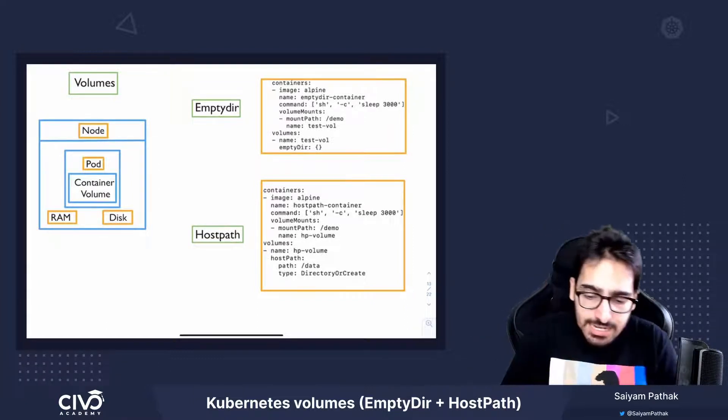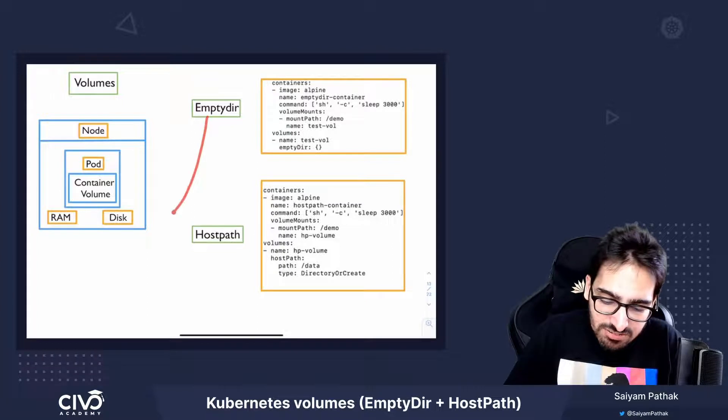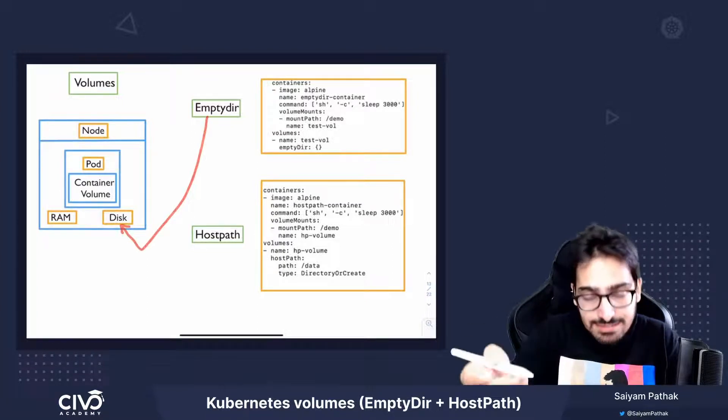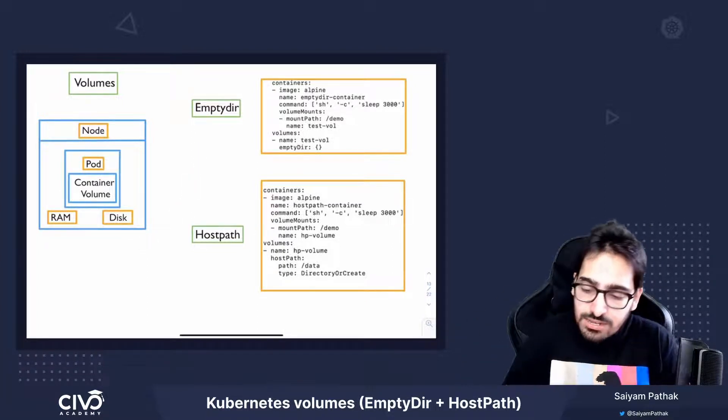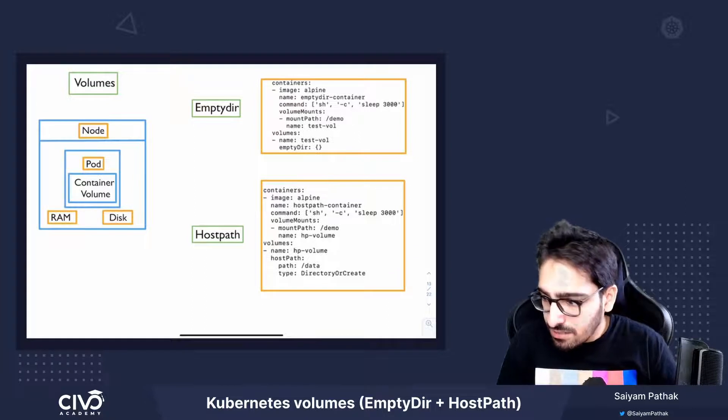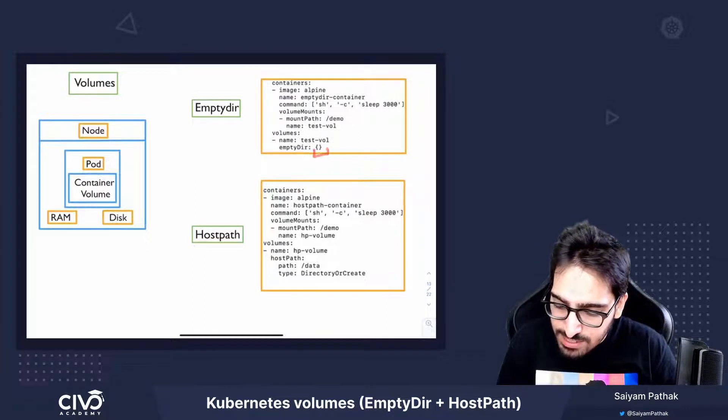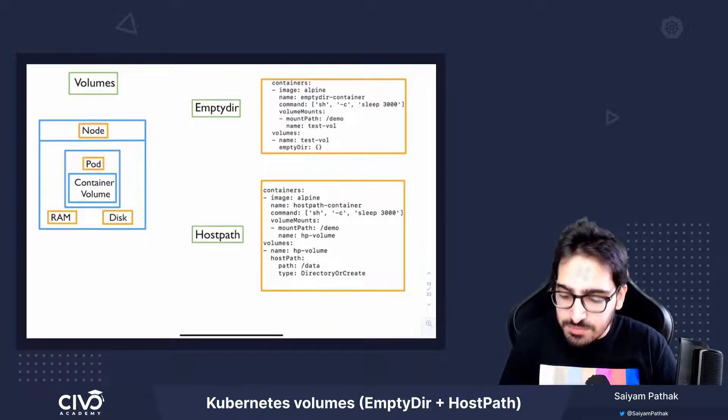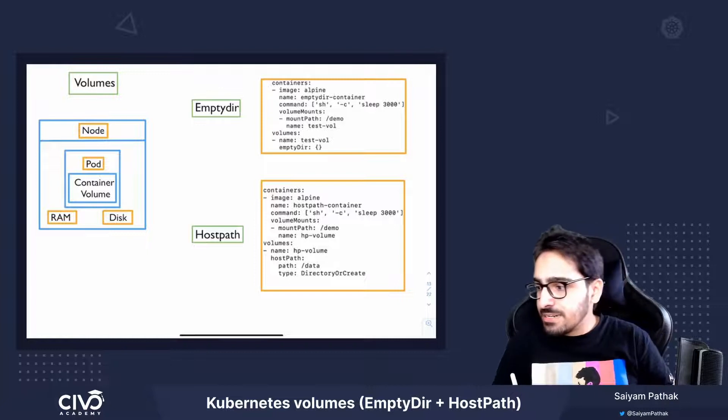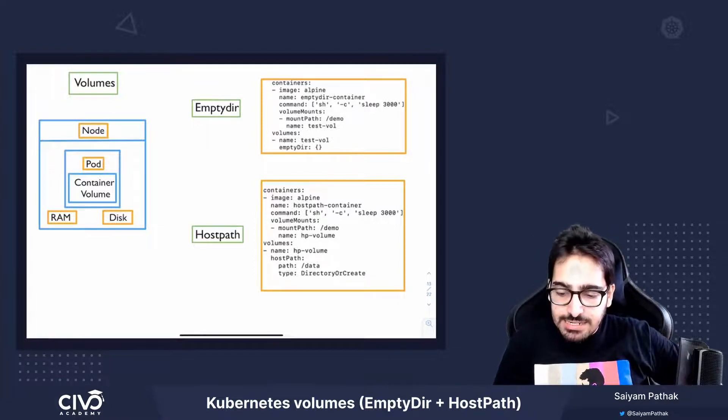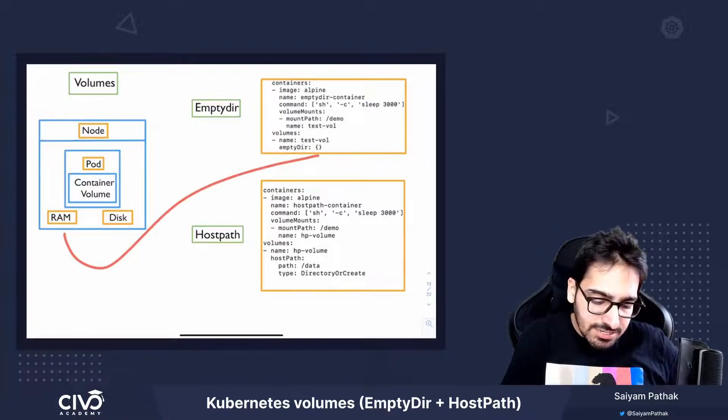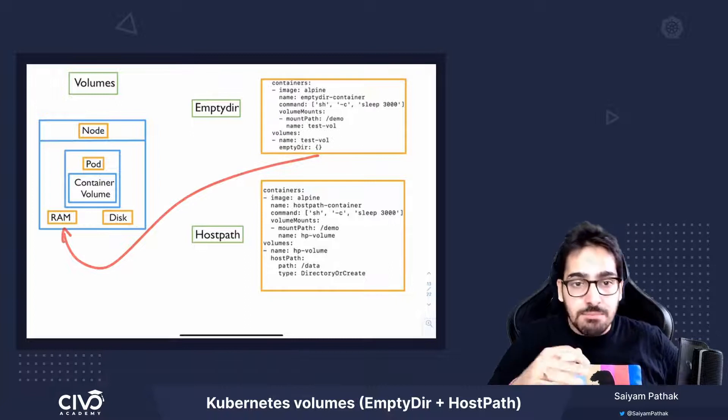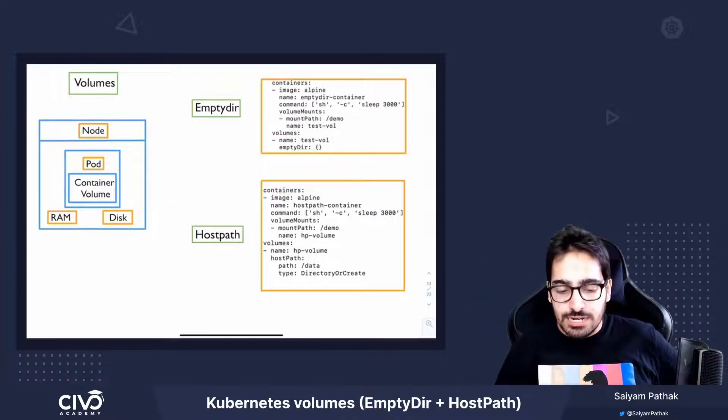So EmptyDir can be either based on the node's disk attached to the node, or if you specify the EmptyDir medium over here instead of the empty braces, then it will create a temporary TMPFS and use the RAM as the volume for that.